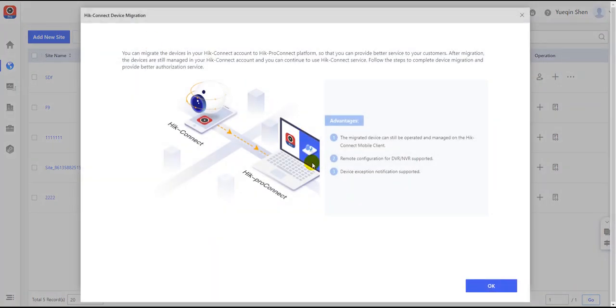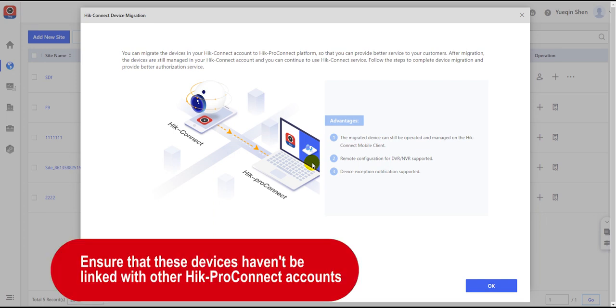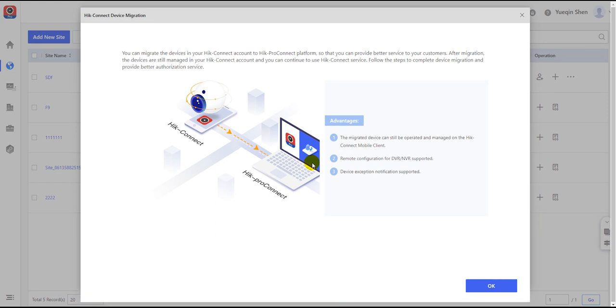This method can only be operated if the devices in HiConnect that need to be trusted haven't been registered in any HiConnect account previously. All collocations with other HiConnect accounts must have already been terminated.